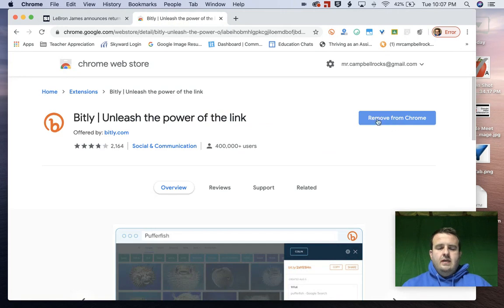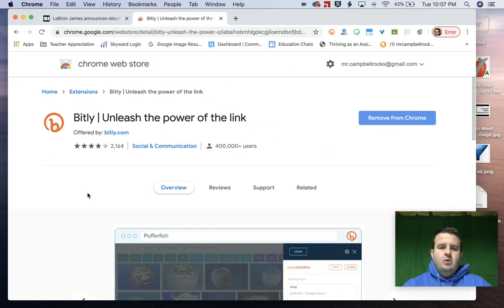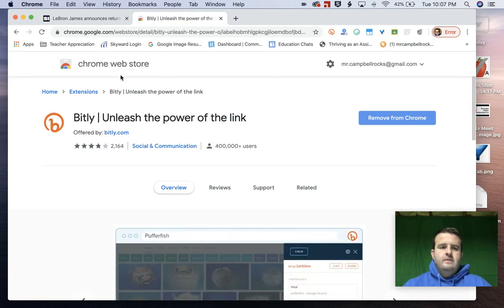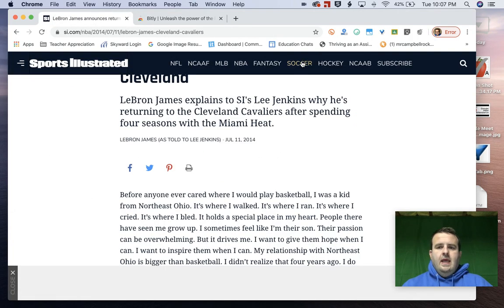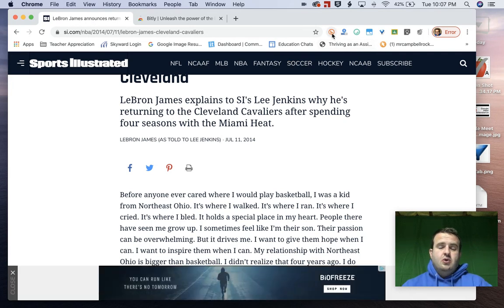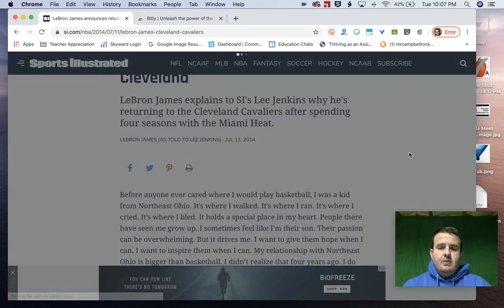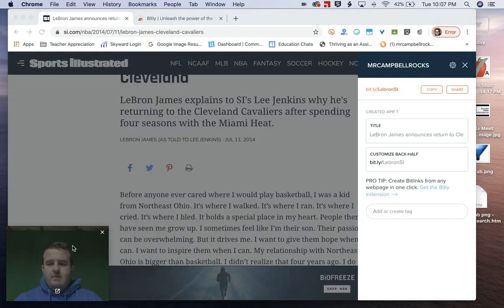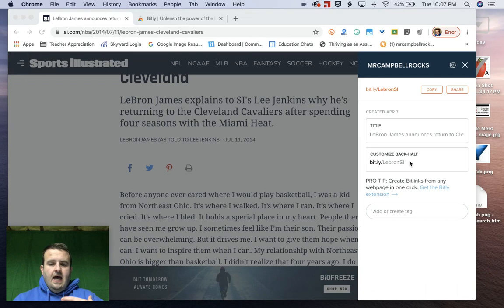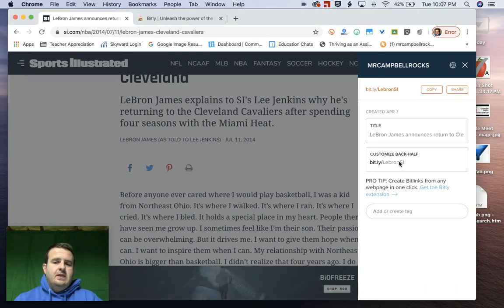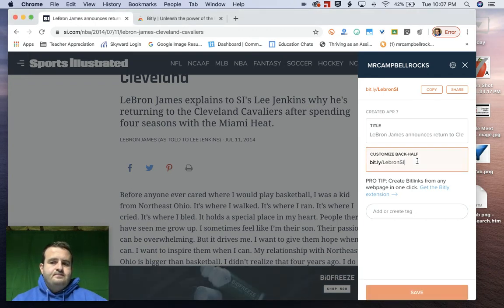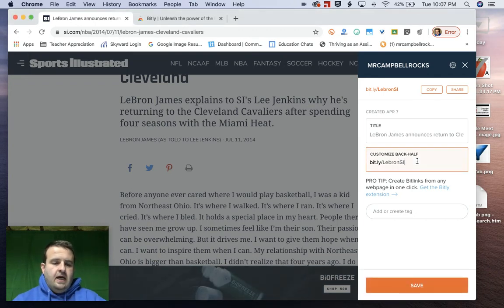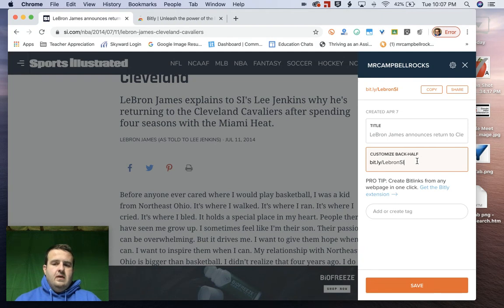I've installed the bit.ly URL shortener here. I've already shortened this, but it's going to pull up right here. I have the link. As I move my picture over here, I've already created the link bit.ly/lebron.si. That shows me the article.